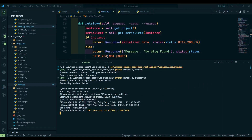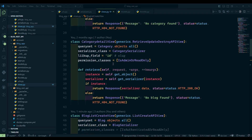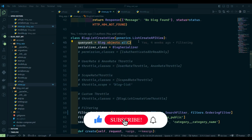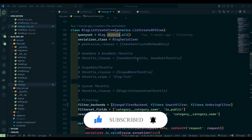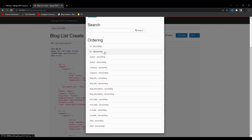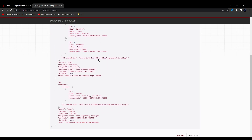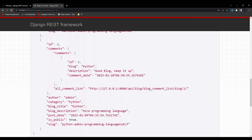Why do we get all fields? Because in this class we are already passing the queryset of blog, and this is fetching all the data of the blog, which means it is including all the fields. So that is why we are having all the fields listed. If I click on ID descending, you can see it starts from four down to one.